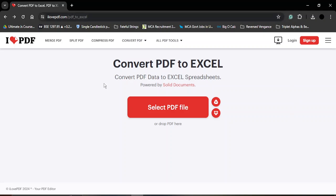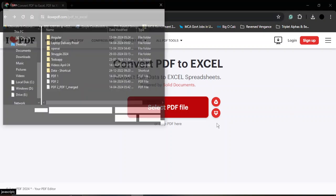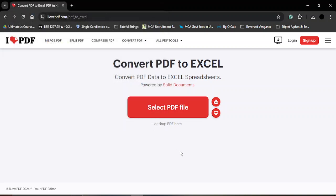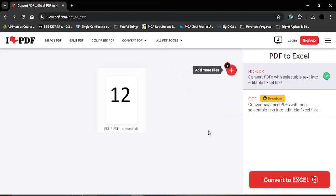Once you do that you will stumble upon this page, so you can just click on Select PDF File and select the file, click on Open. It would ask you for two options.